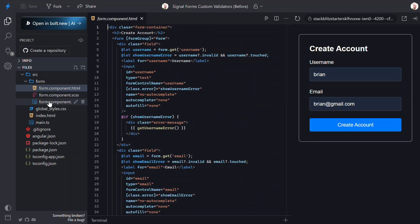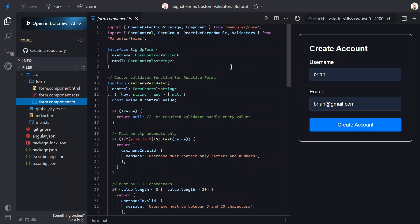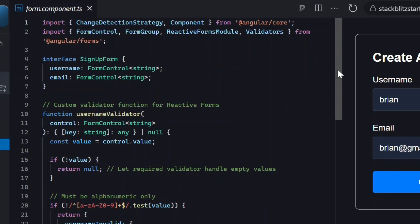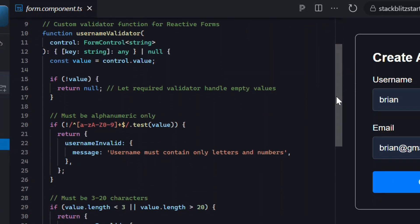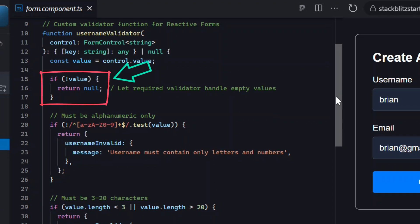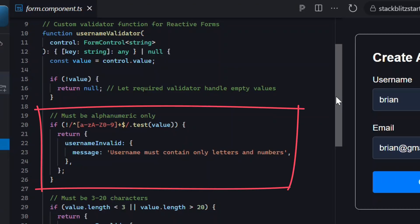Now let's take a look at the TypeScript. At the top we have the sign up form interface used to strictly type our form. The controls are typed using form control, which pairs nicely with form group. After this we have our custom validator for the username field. It returns nothing when the value is empty, leaving the required validation to the built-in required validator. Then it checks if the input is a valid alphanumeric format, and if not it creates a username invalid object with the message we want to show.